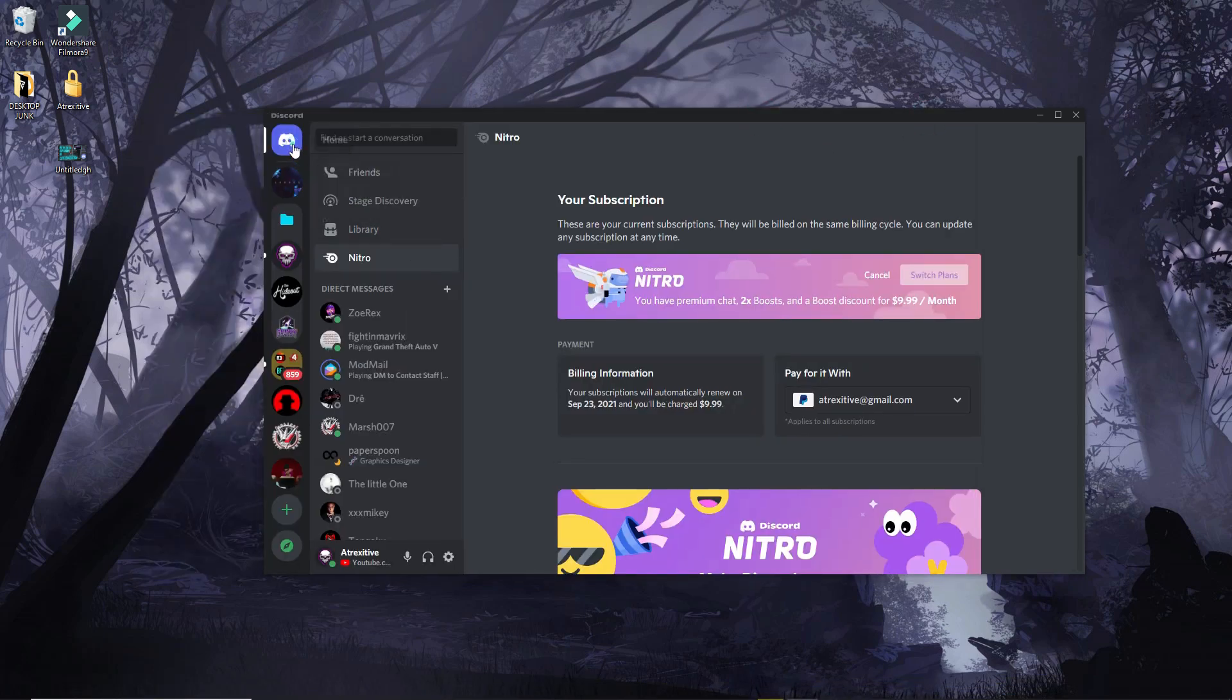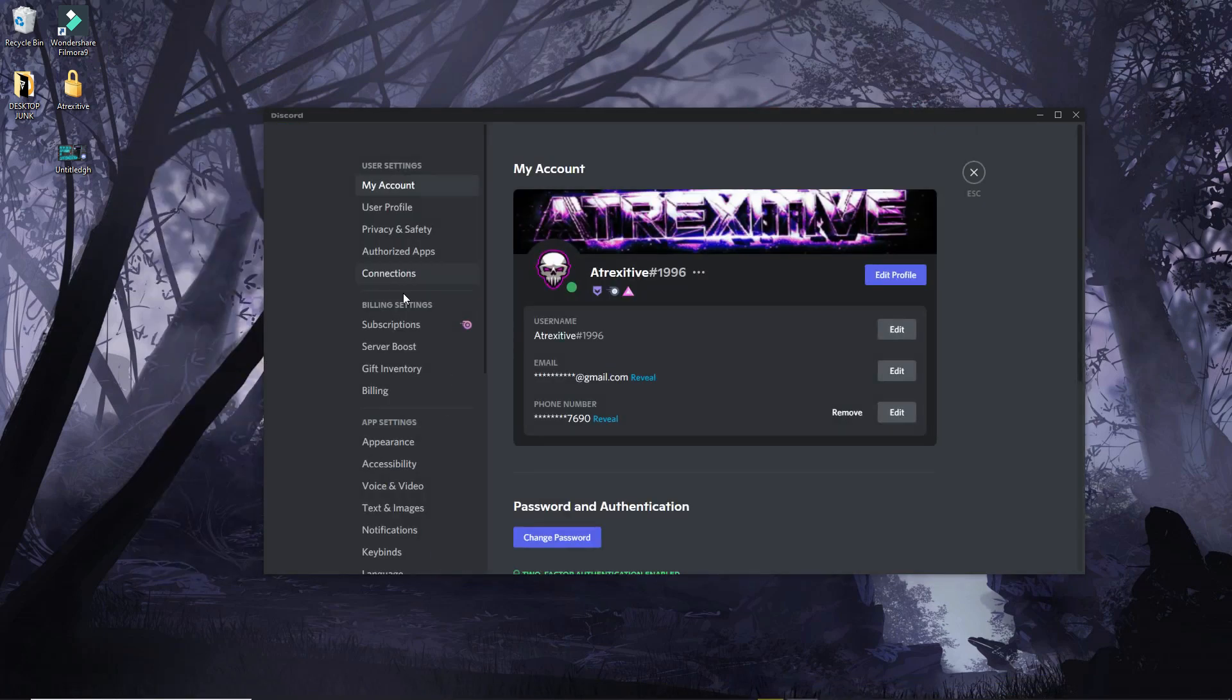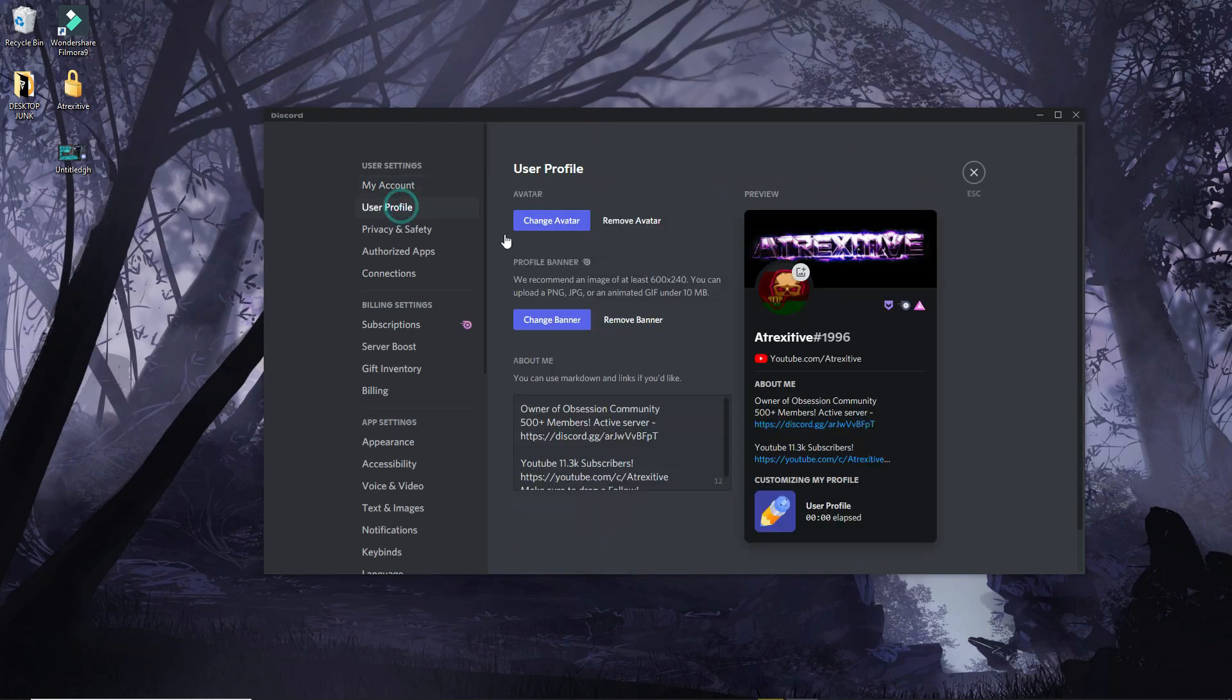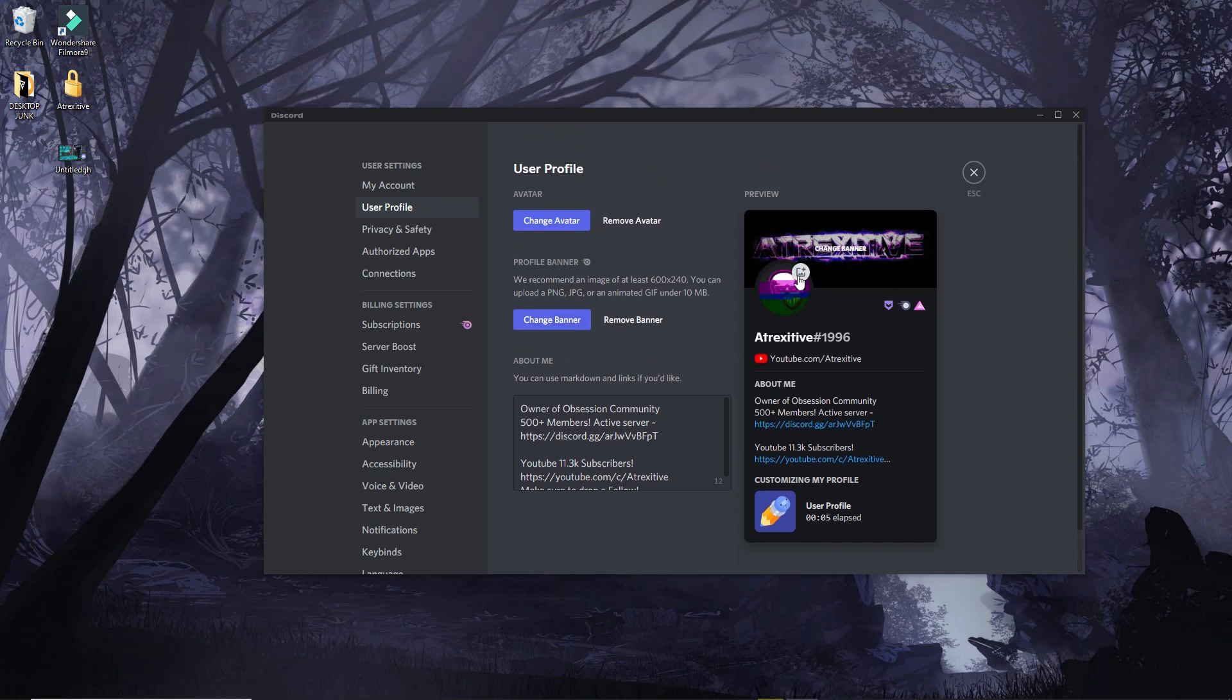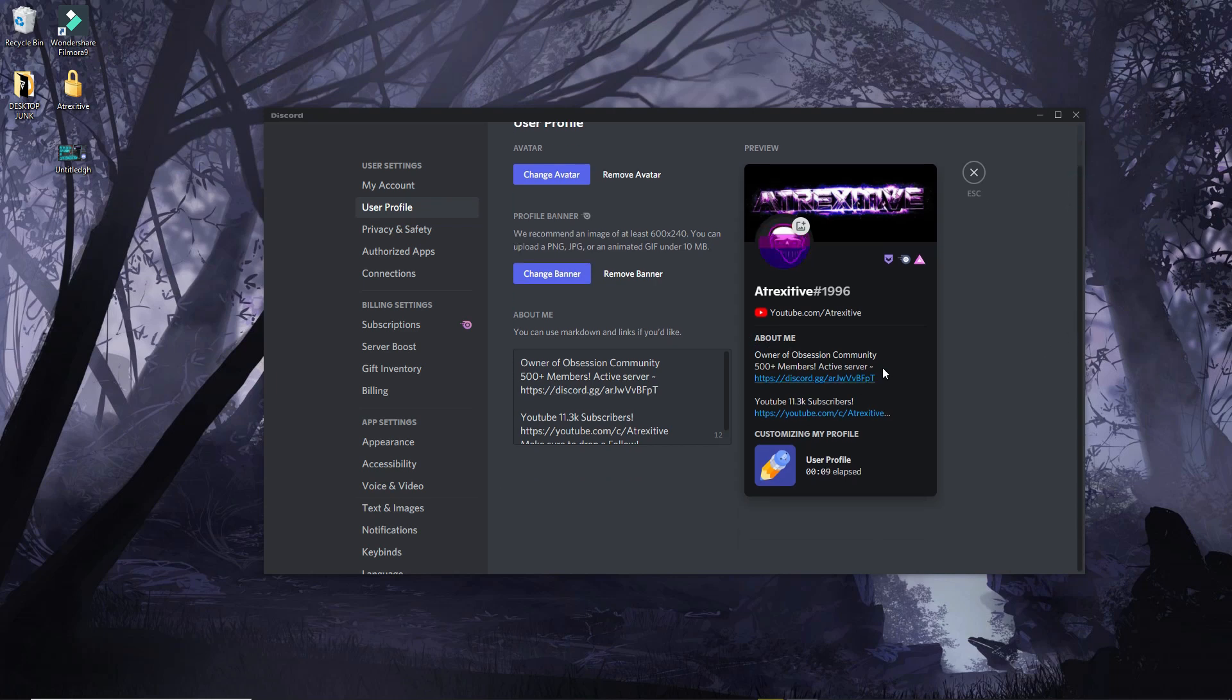This is Discord Canary. This is normal Discord, same thing. You go to your user settings and you can edit your profile to get the banner. This video is about the banner and the about me section. So this is how you get this: you have to be a Discord member and you have to have Nitro.